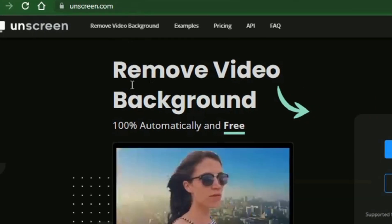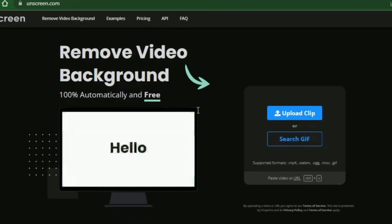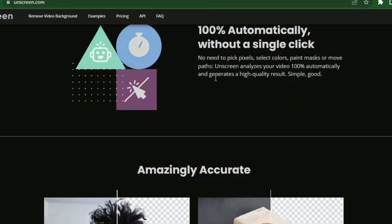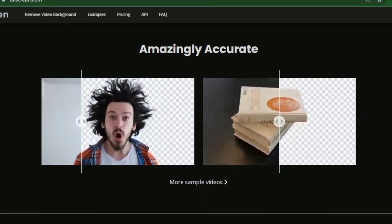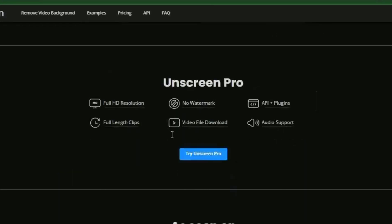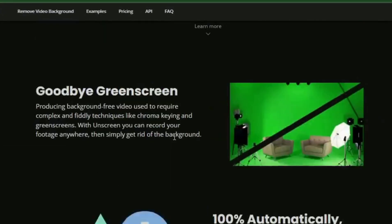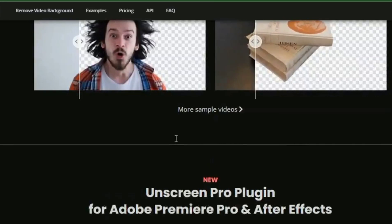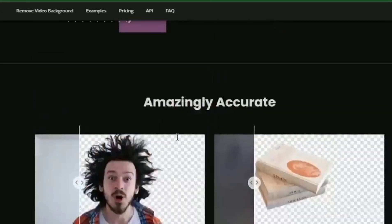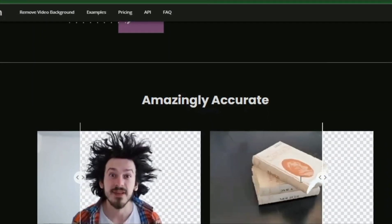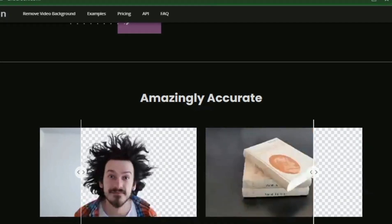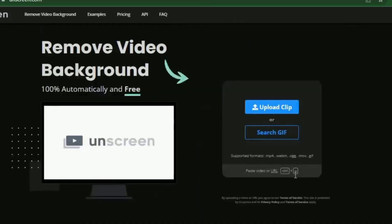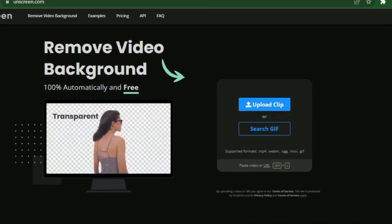You've probably heard of Unscreen. In case you don't know, Unscreen is a GIF and video background remover that's free to use. You don't need to worry much about green screen footage. You can record videos and remove their backgrounds without having to use complex techniques and software. Besides that, Unscreen helps you craft amazing GIFs through editing and sharing features.